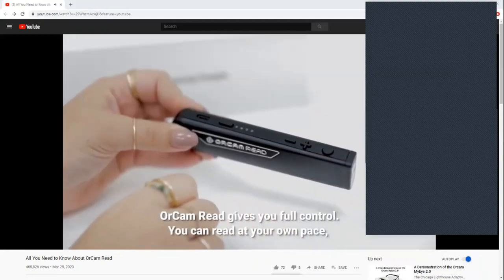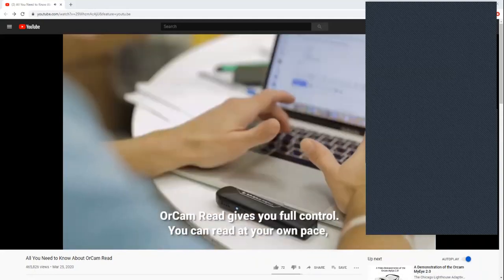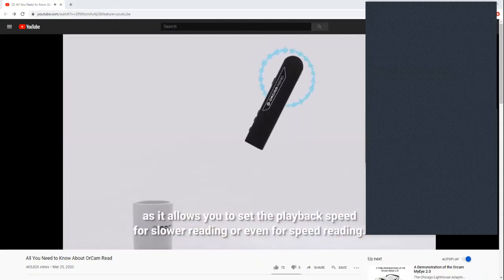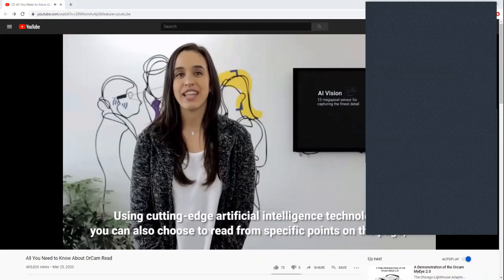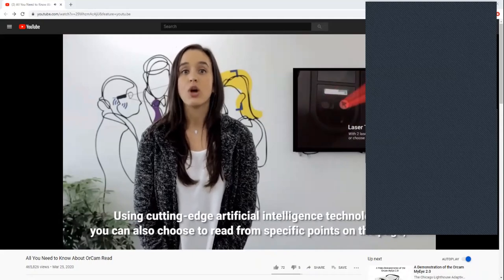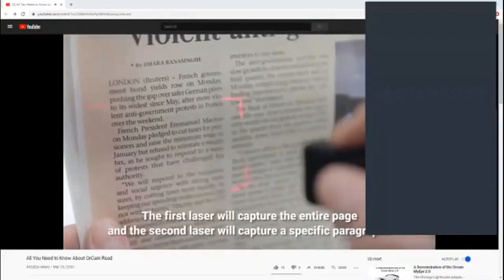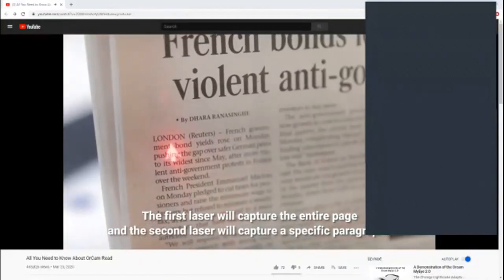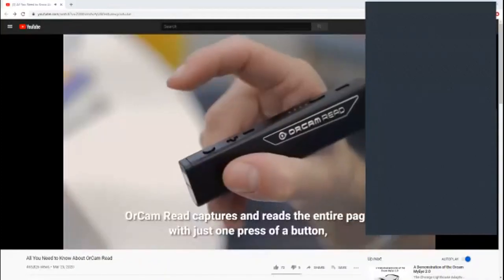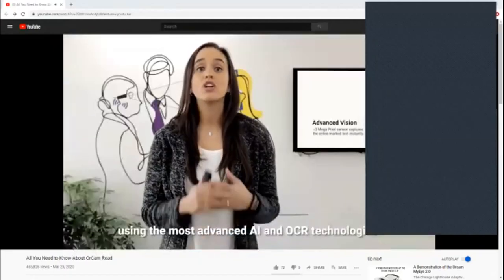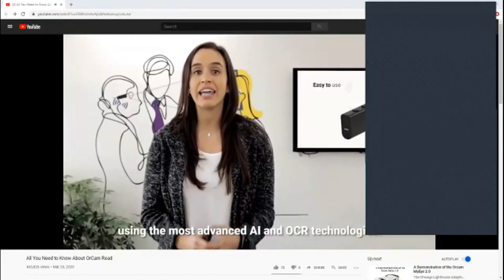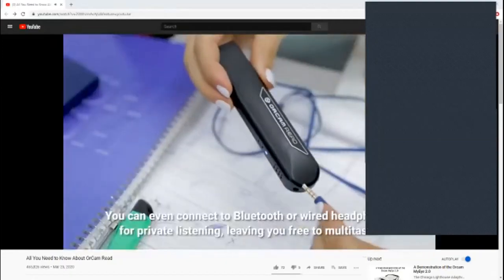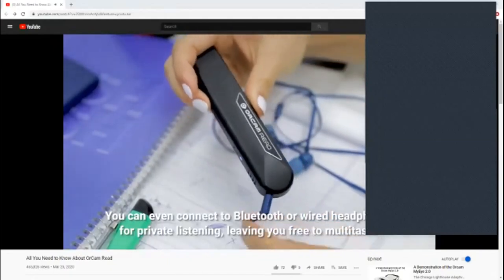OrCam Read gives you full control. You can read at your own pace as it allows you to set the playback speed for slower reading or even speed reading. Using cutting-edge artificial intelligence technology, you can choose to read from specific points on the page with two different laser capture settings. The first laser will capture the entire page, and the second laser will capture a specific paragraph. OrCam Read captures and reads the entire page with just one press of a button, using the most advanced AI and OCR technologies.